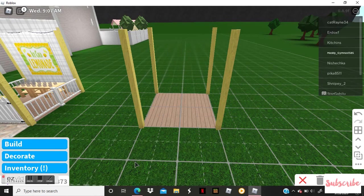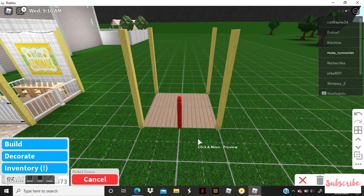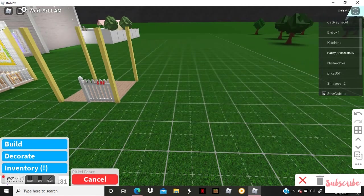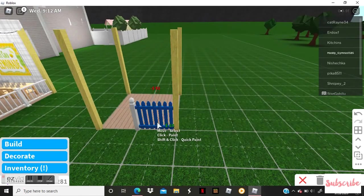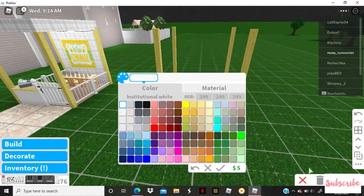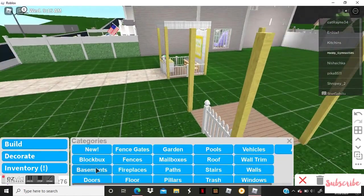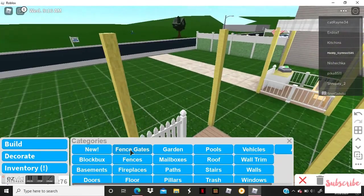Next you're going to go to fences and we're going to do the siding or the gate to get into it. You can do whatever kind of fence you want, but I'm doing this little farm one.